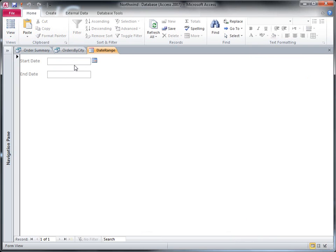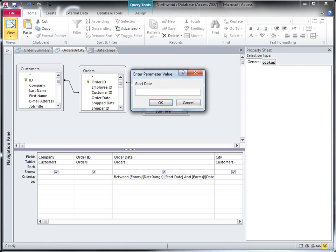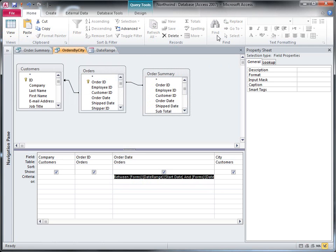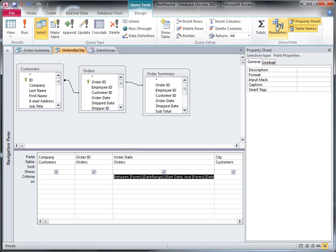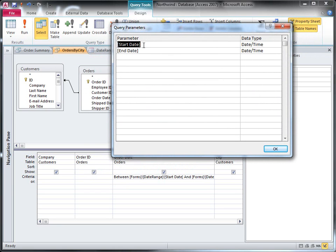So let's go ahead and put some values on the date range form. Now when we run the queries we should see the same date range for both. Wait, why is it still prompting me for a parameter? That's right — I already set this query up with parameters and also specified the data type. Even though the parameters aren't in the criteria row anymore, they're still here in the query saved in the query parameters dialog box. I need to clear those out so that the query won't be expecting parameters anymore.